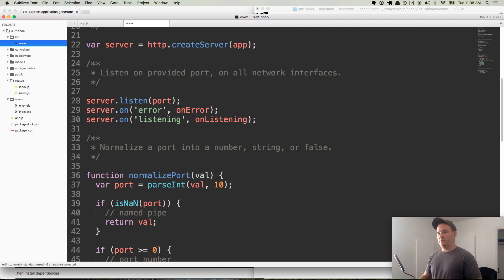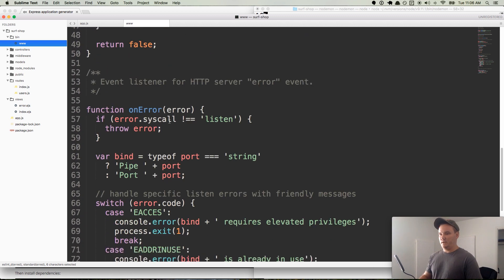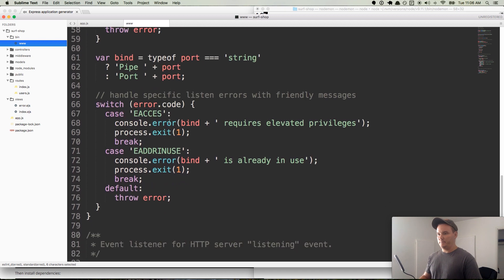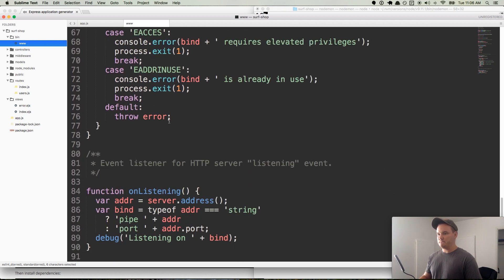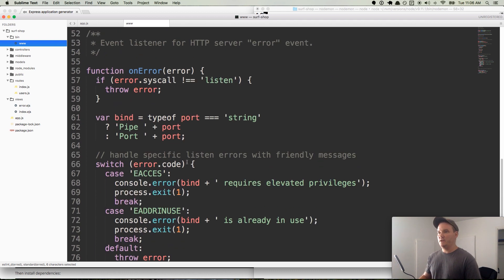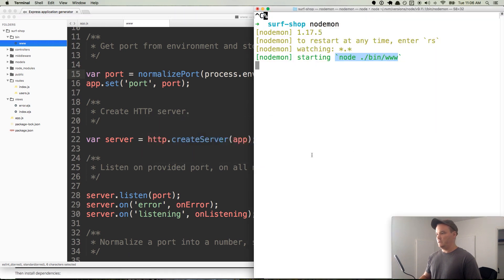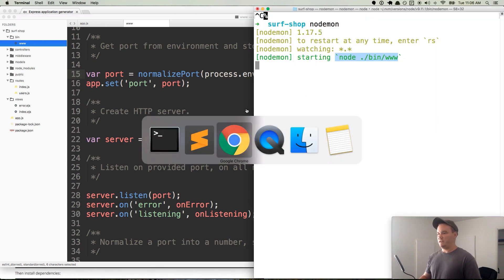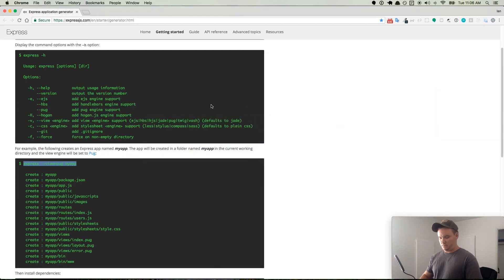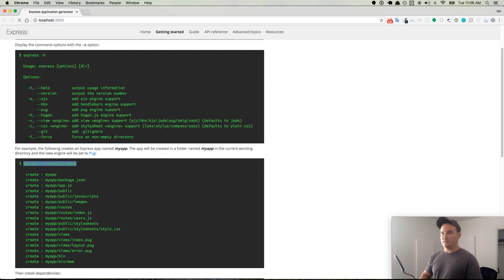And so you could change all this manually if you want to. We'll go ahead and leave it. Down here we have the onListening function. It tells you we're listening on. And then bind, which is the address, string, it has the port in it, et cetera. So we are listening on port 3000. So if we go to localhost:3000,